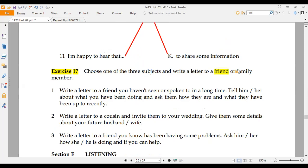You have to write a letter to a friend or family member. Then write a letter to a cousin and invite them to your wedding.